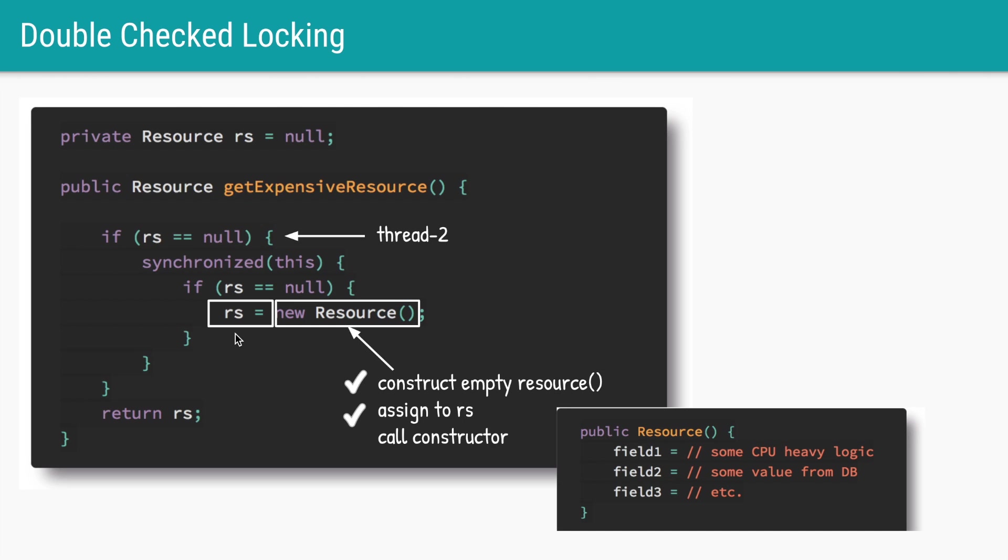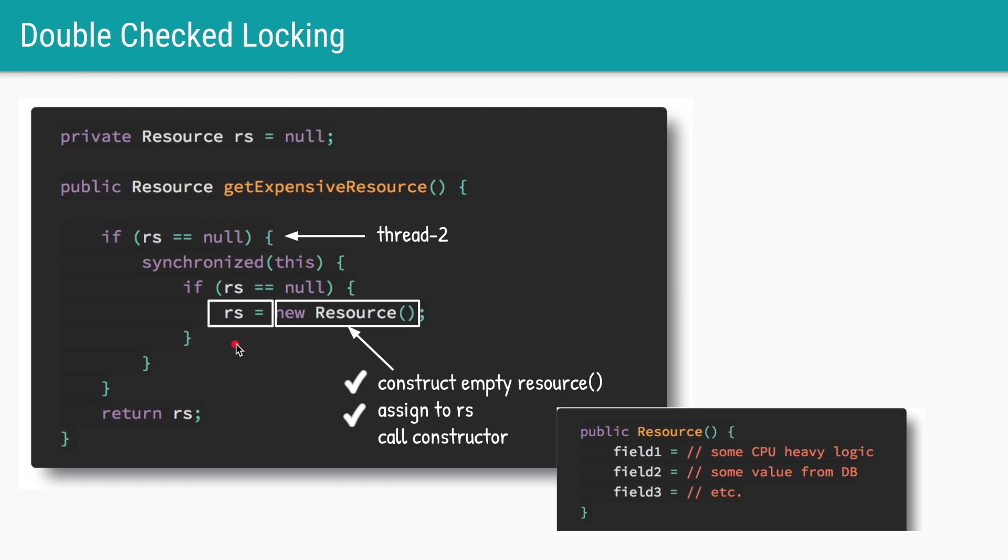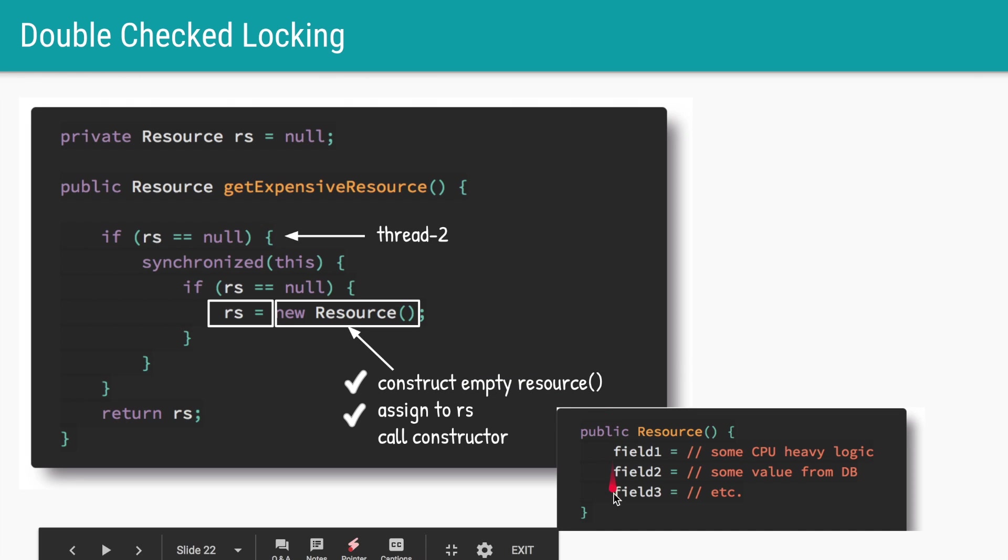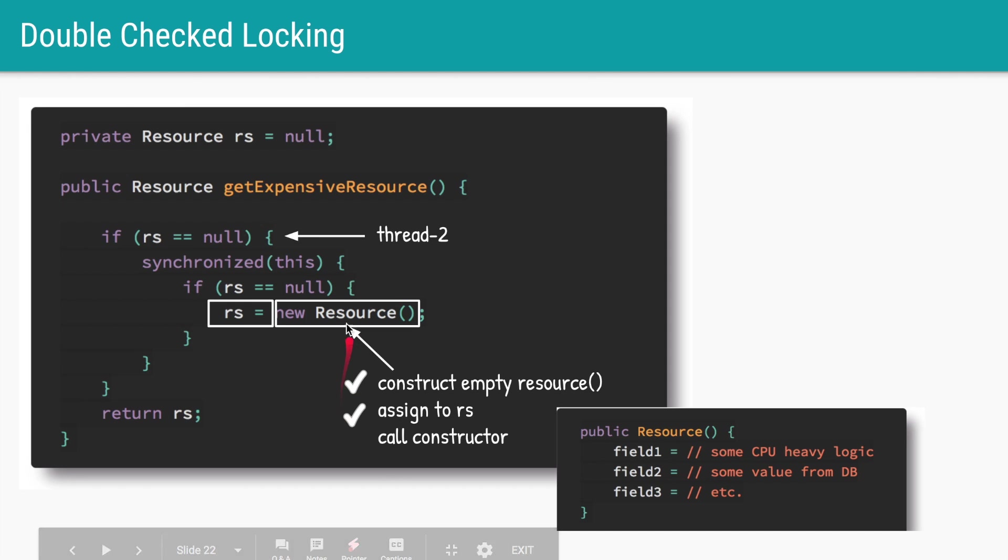JVM is allowed to reorder these instructions and it could happen that it initially constructs an empty object and assigns it to the variable rs. So in this case rs is not null but it is an empty resource object. The fields within that object are null. Let's say if thread one does these two things only, and during that time there is another thread, thread two, which calls this method. It will check if rs is null.